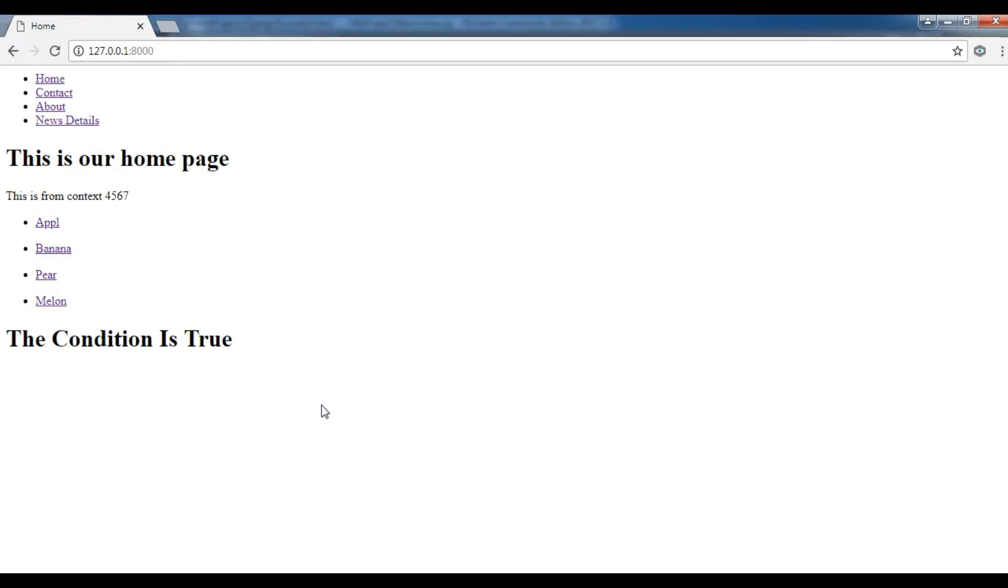Hello Youtubers, I am Parvez and this is our 19th video in Learn Django 2.1.